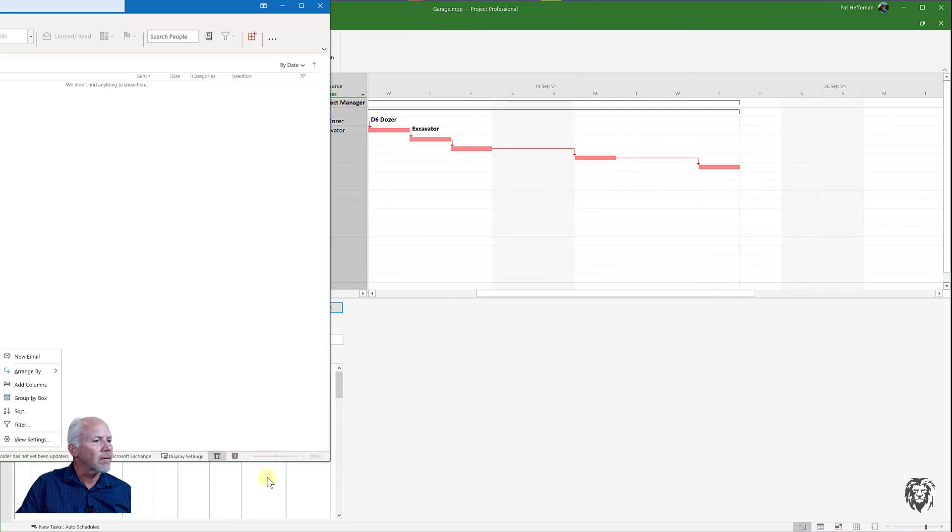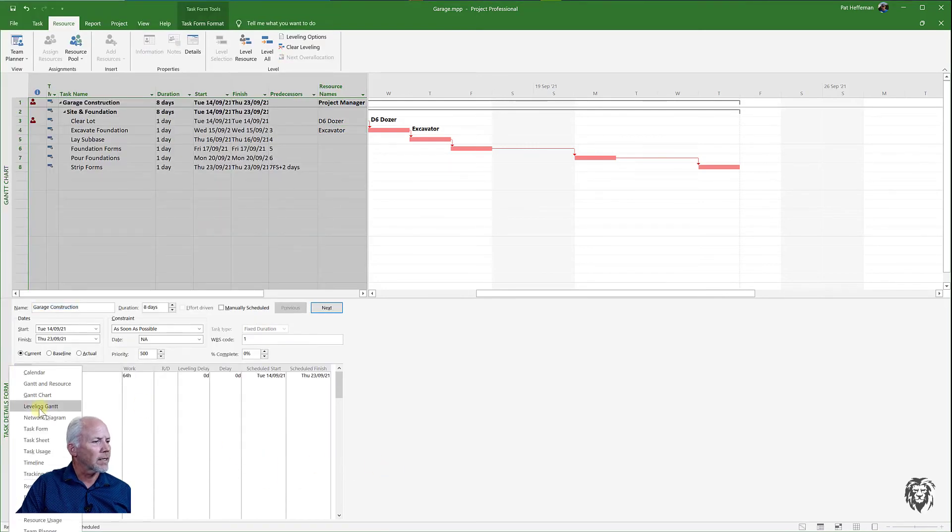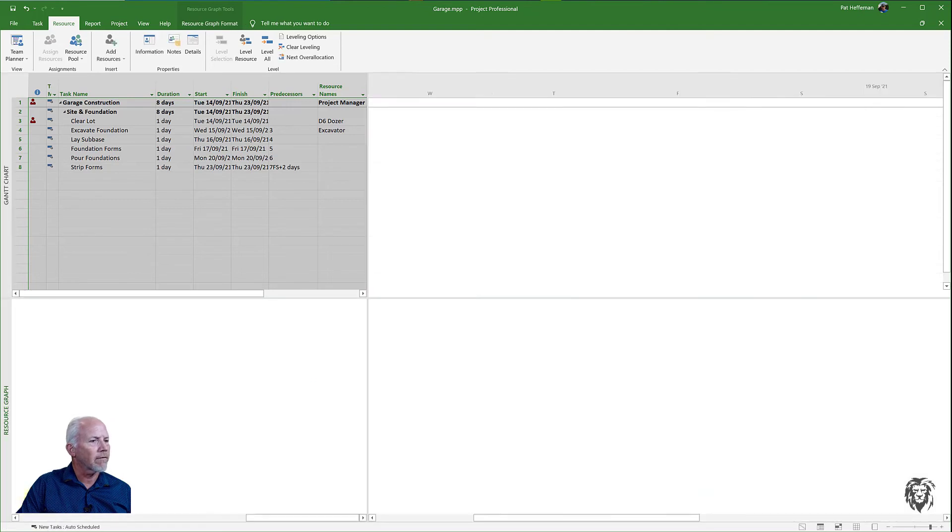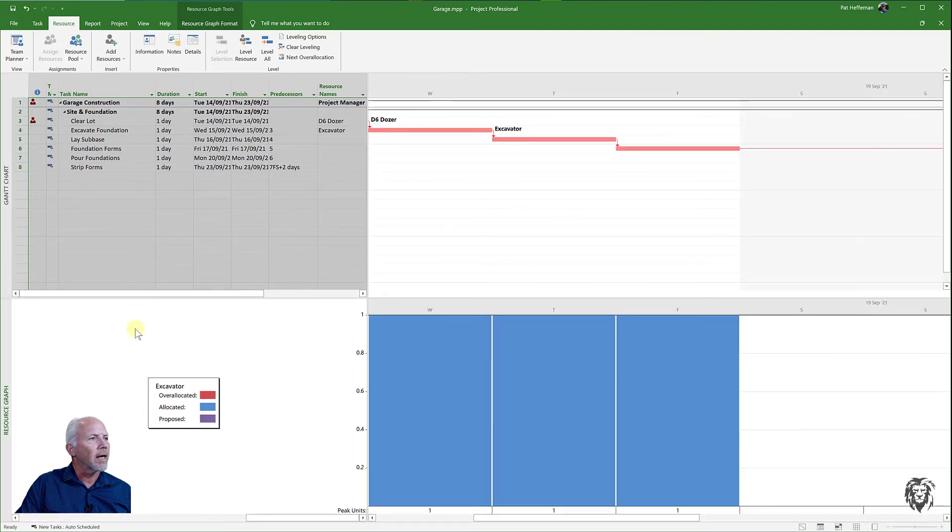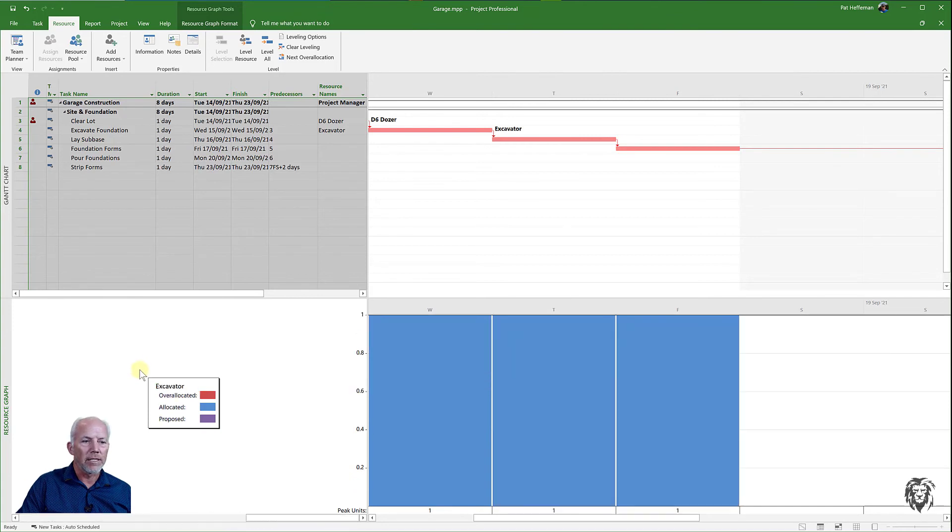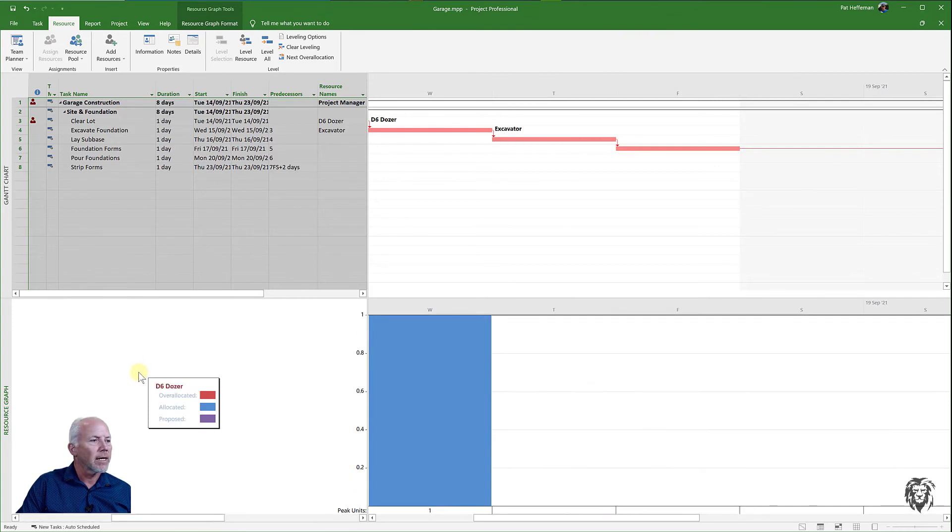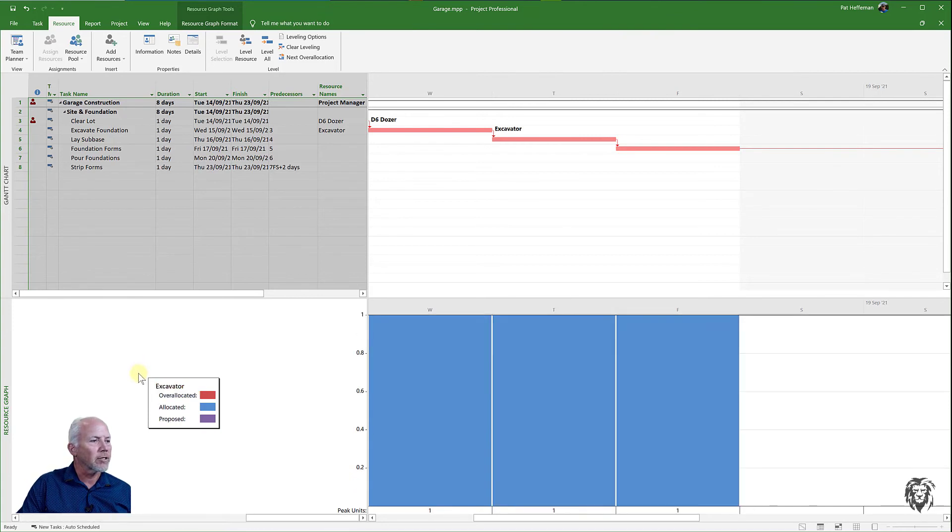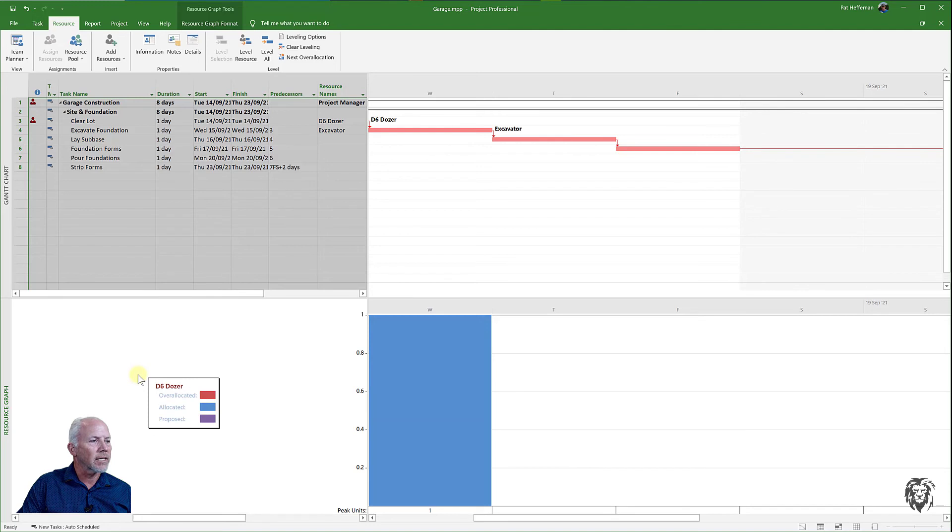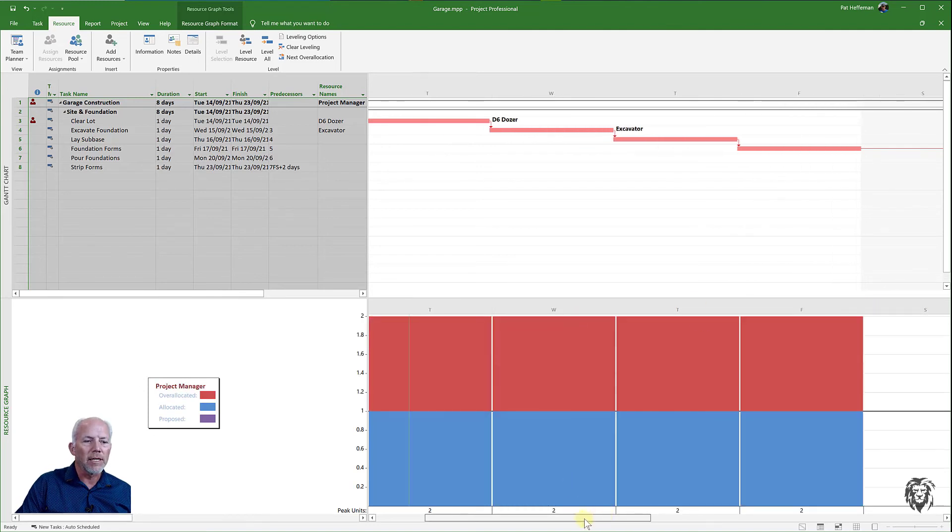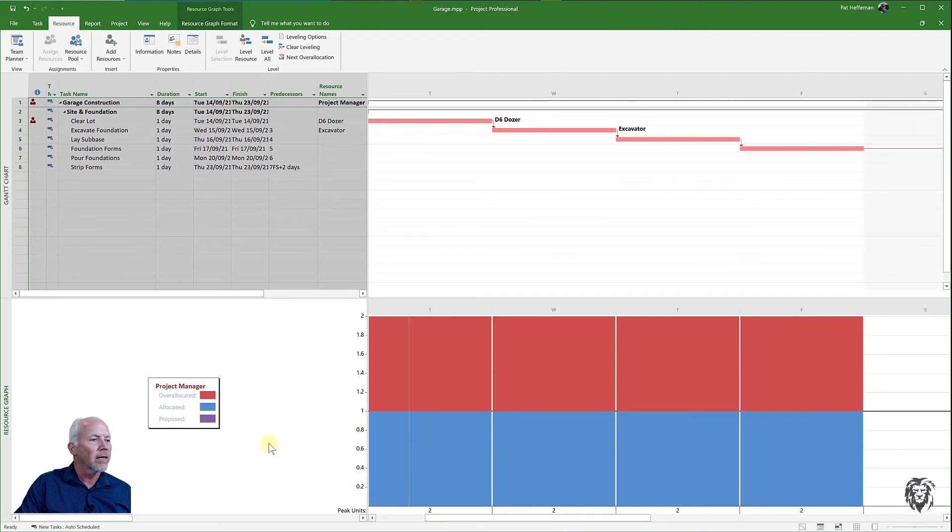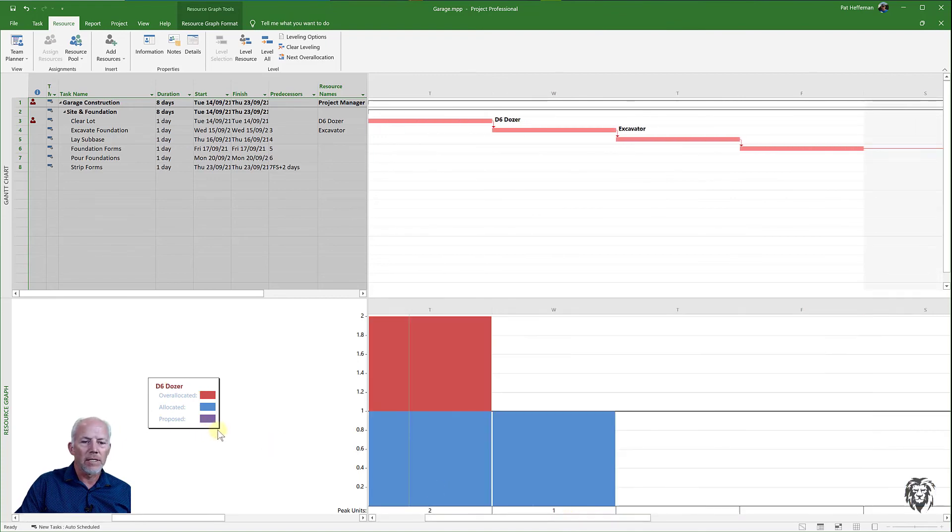Down here we'll make that a resource graph and we can scroll through it and see our resources being used. Now one of the things that you want to see is that we're also now able to see the over-allocations.